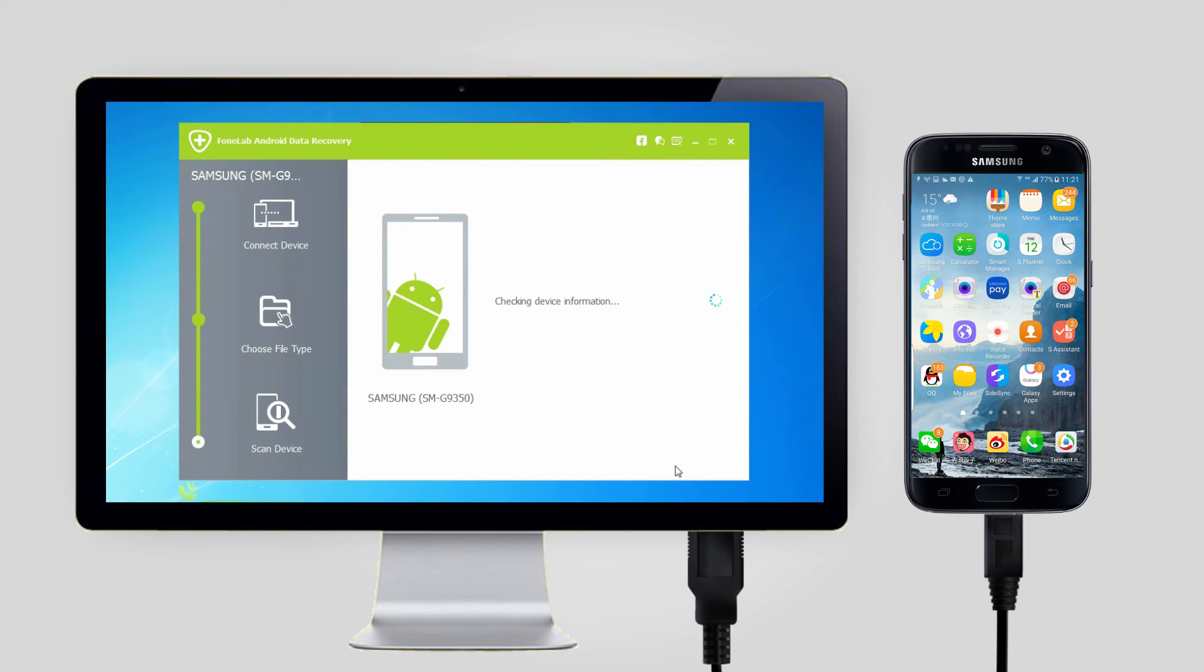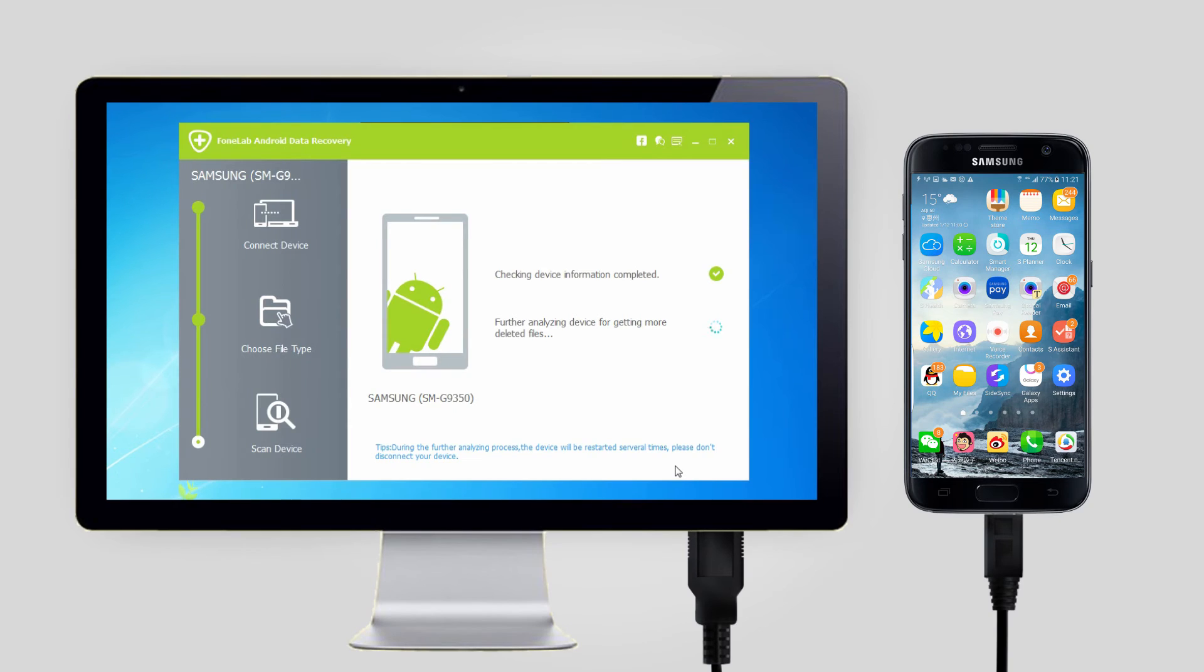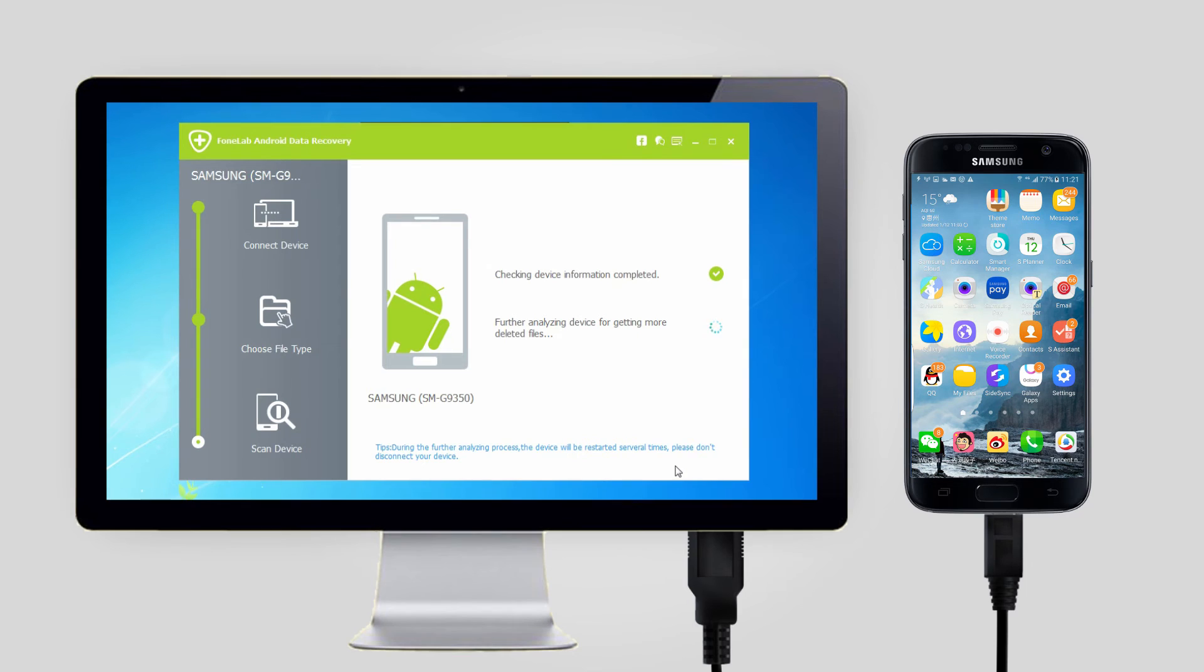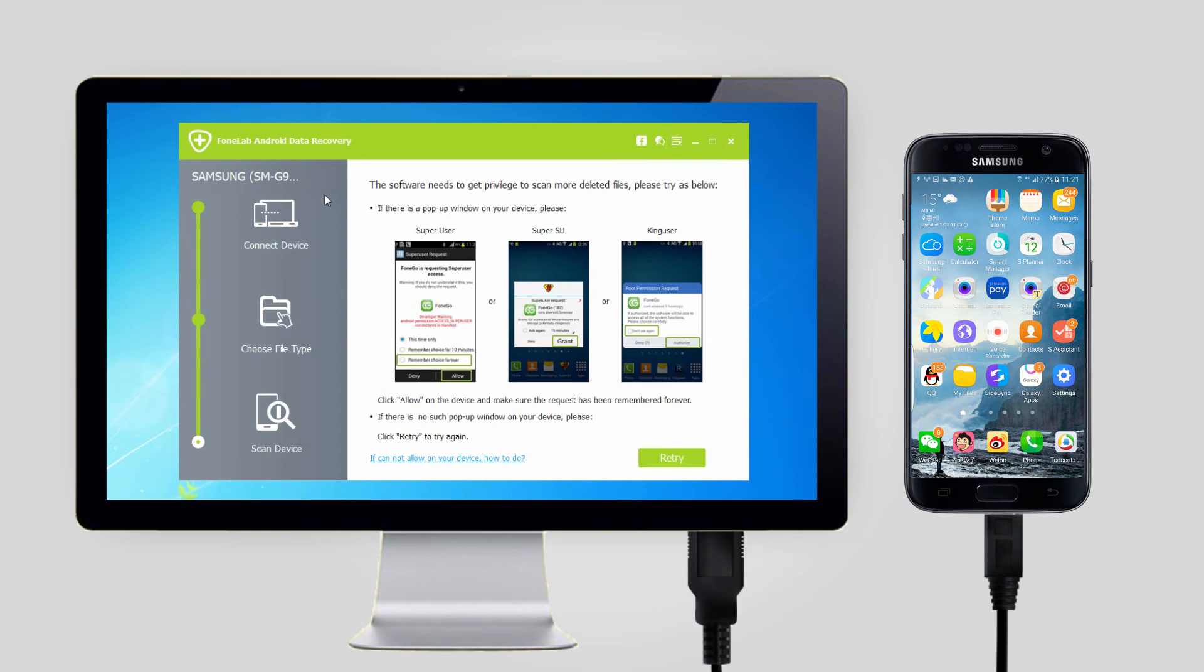Step 4: Please go to your Samsung phone and tap allow, grant, or authorize when it pops up on the screen. If the request doesn't show up, install the routing app from Phone Lab and click retry to try one more time.